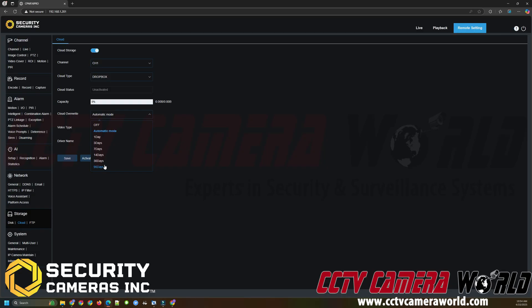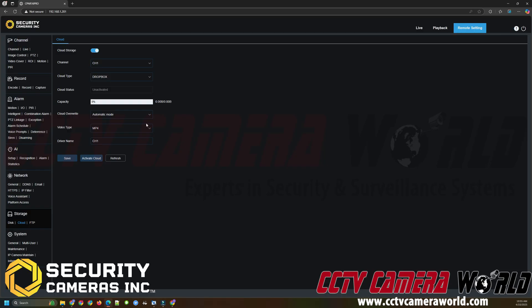If you're only using the free 2GB you likely only get probably anywhere from 3 to 5 days of motion detection recording using the substream that the NVR uploads. So if you're interested in getting more then you'll of course want to use one of Dropbox paid plans. But you do get the 2GB for free and that's useful enough for most people of like I said 3 to 5 days of motion detection recordings you'll have it there to review.